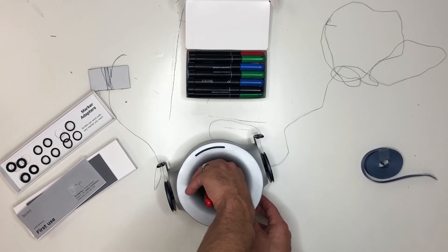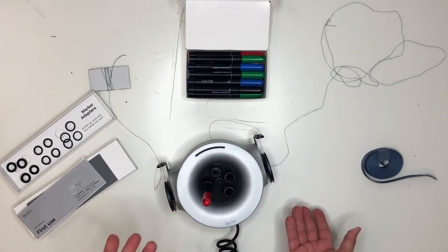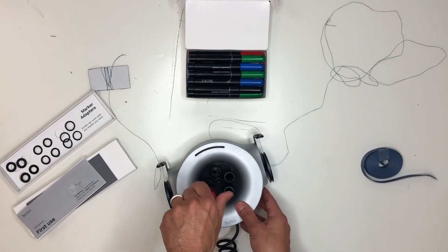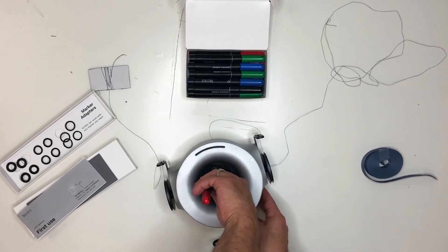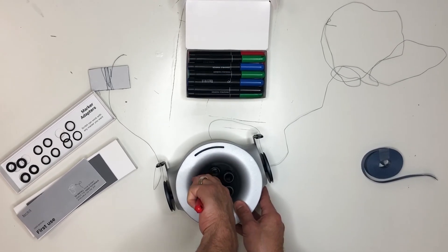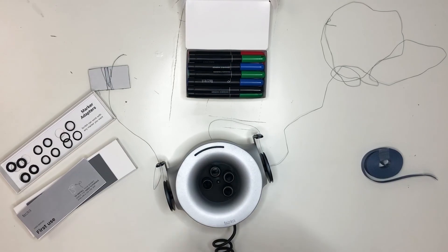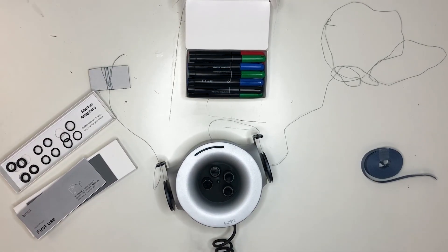So again, that's basically how you insert a marker into the Scriblet. Hopefully that helped you today, and thank you so much for watching.